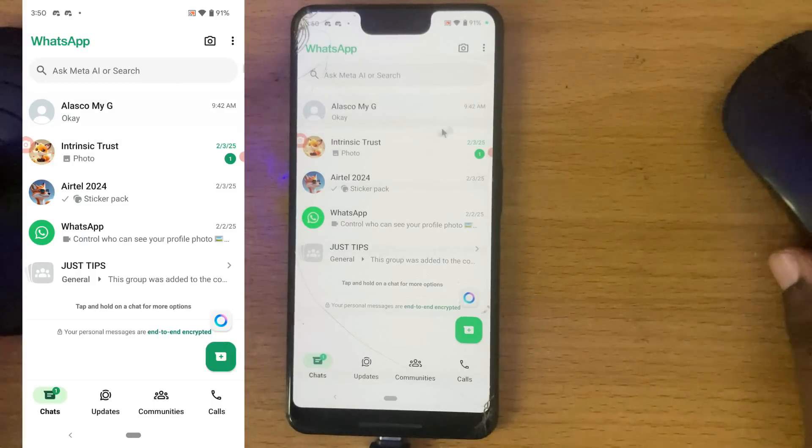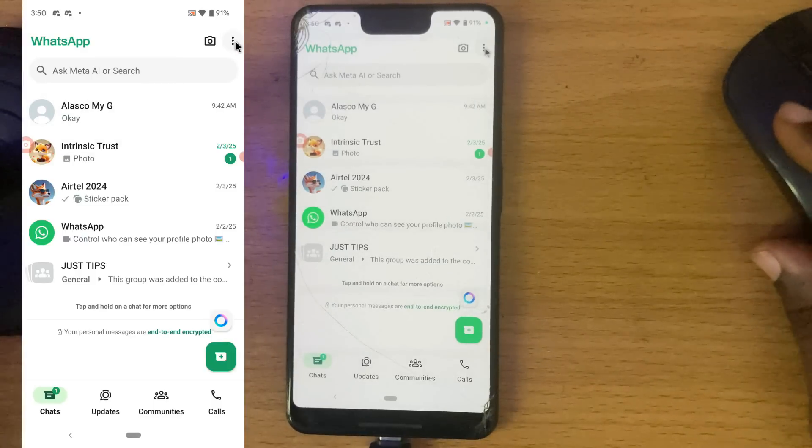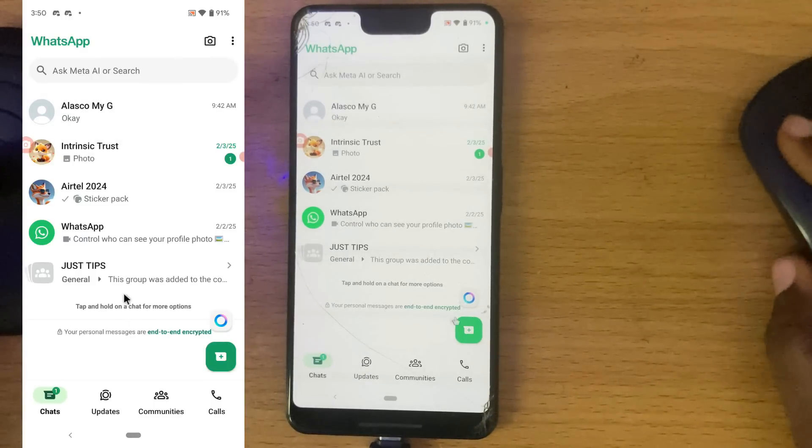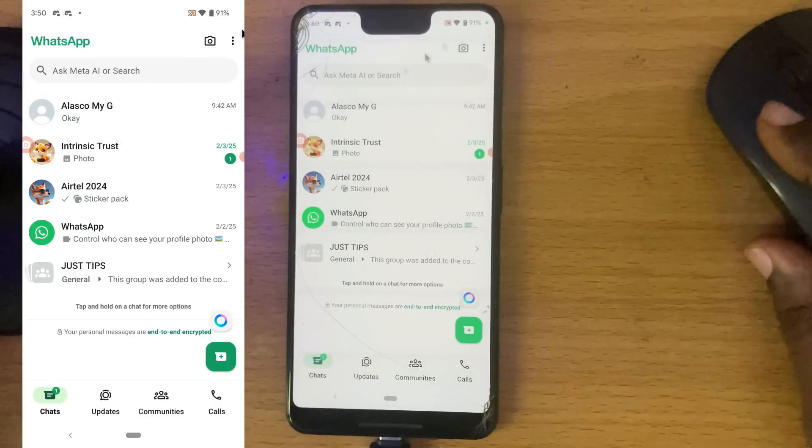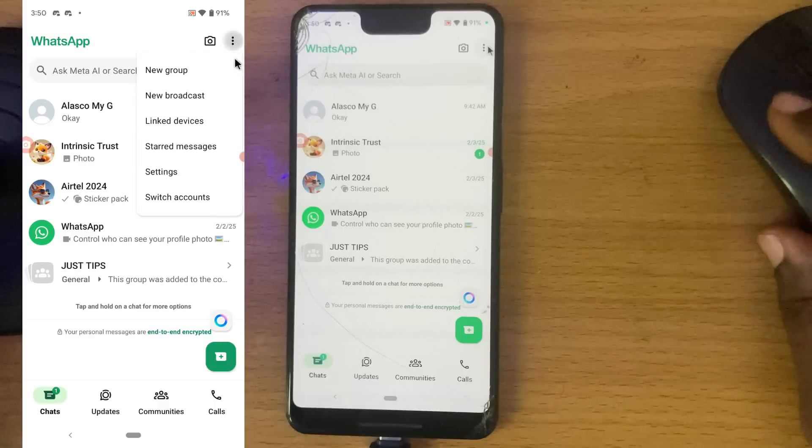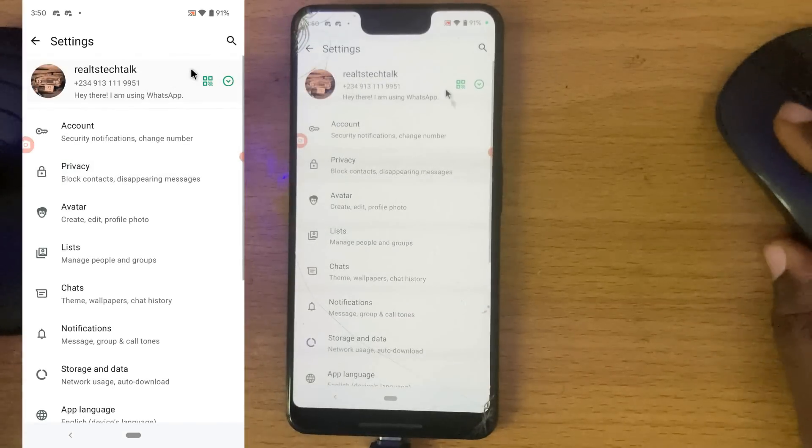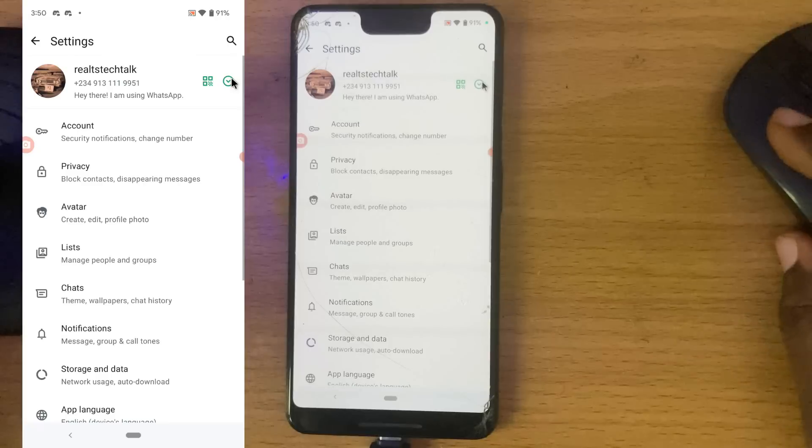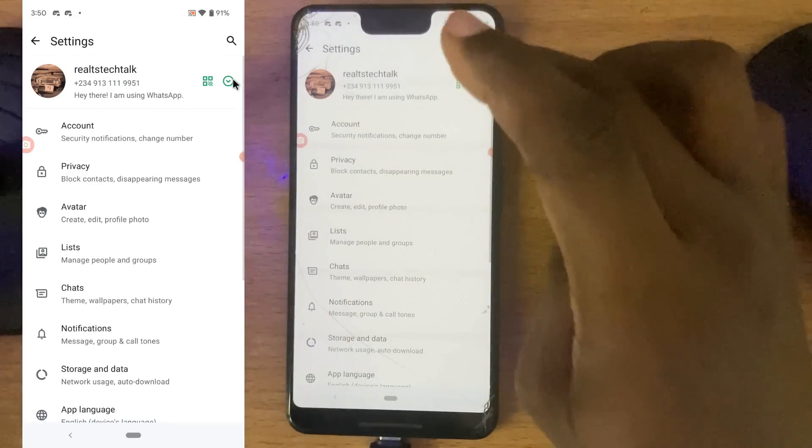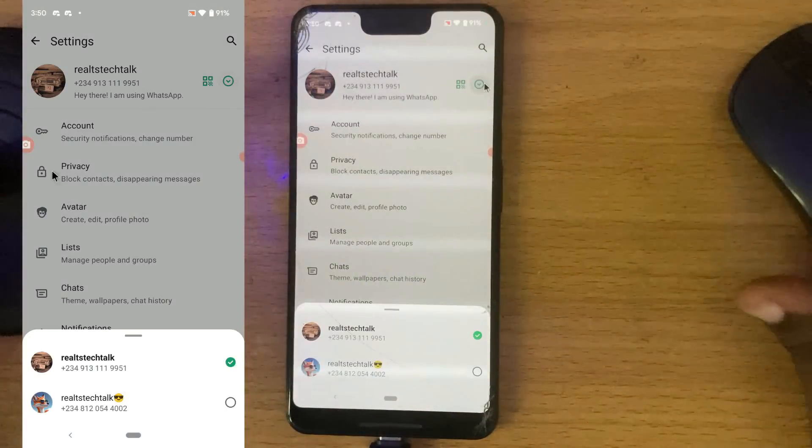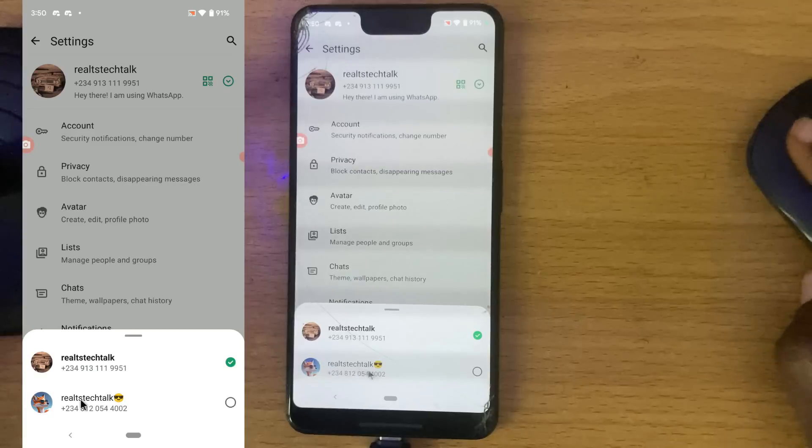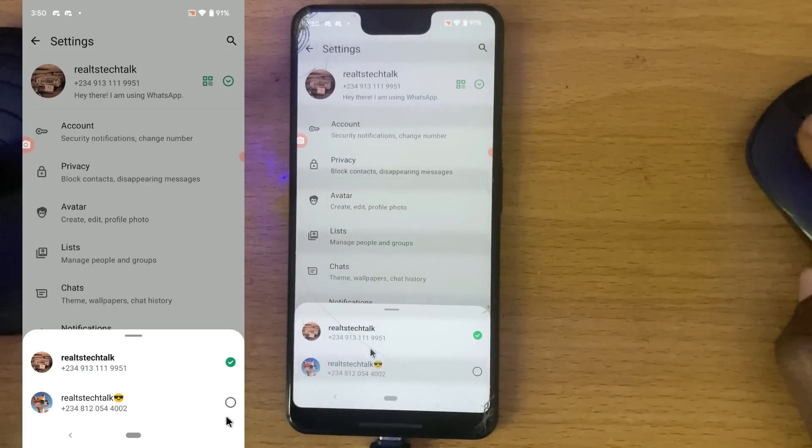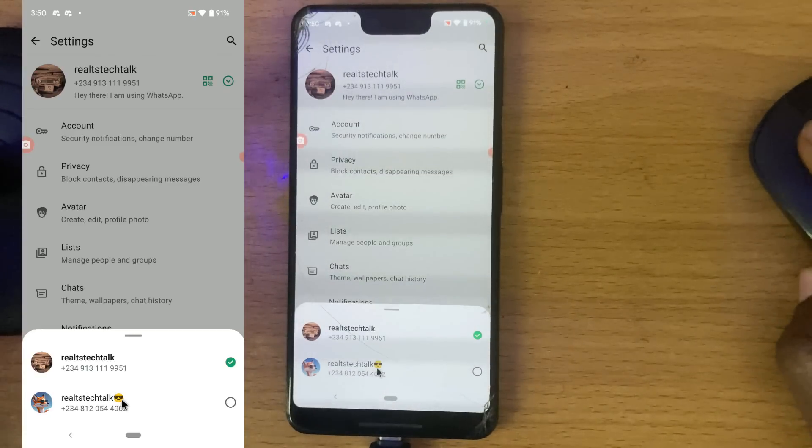A switch account means when you have two different accounts on your WhatsApp. Go to the settings area and click on this dropdown area, and you're going to see all of the switch accounts. These are two accounts right there, so I'm going to remove one of them.